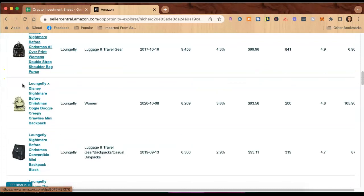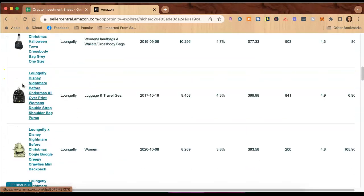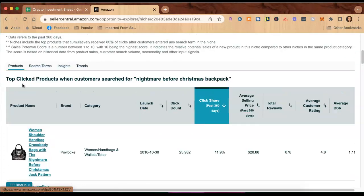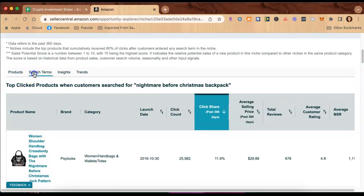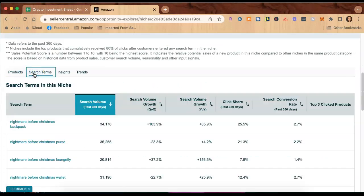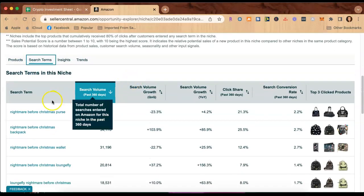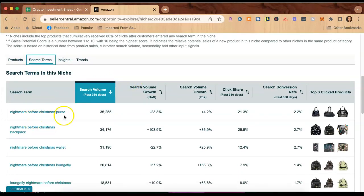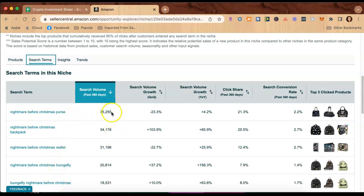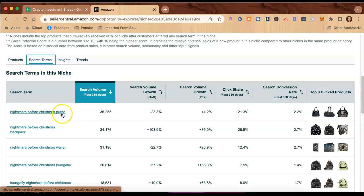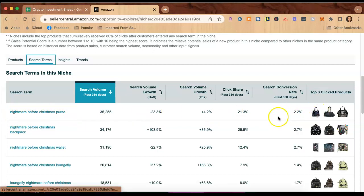And so here are comparable products, right? You can click search terms which is very powerful. This is what people are actually typing in to Amazon and this is the search volume for this particular search term.